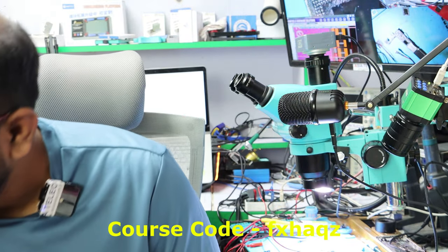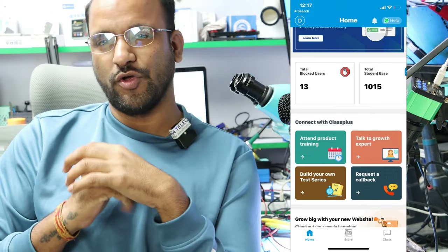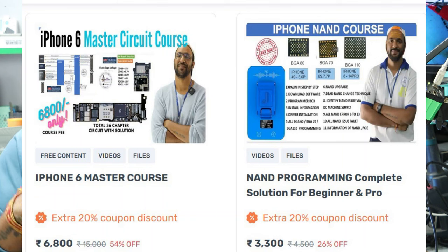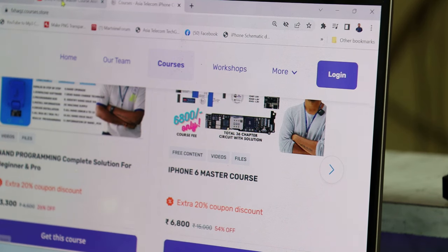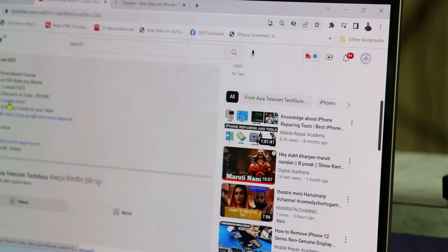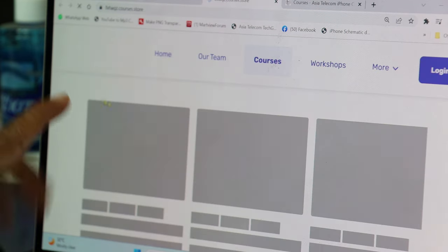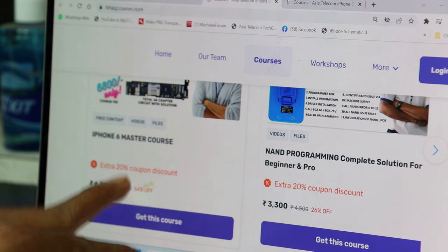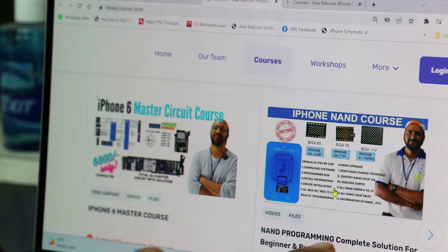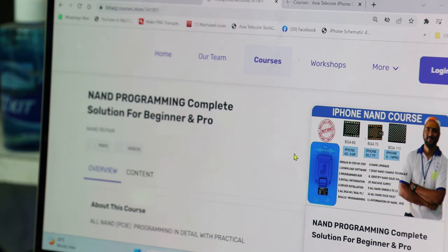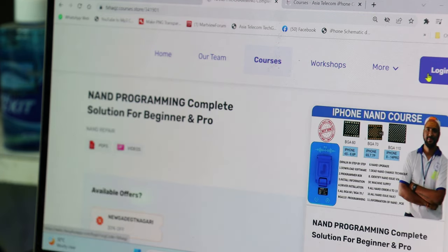I need to show you a new course. When you are watching this video, I have a link below. When you click this link, the page will open. You can purchase the iPhone 6 Master Course with a 20% discount for 3,300 rupees. You will get an email address to log in.